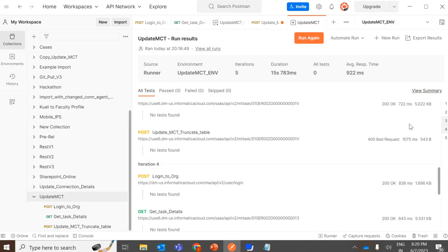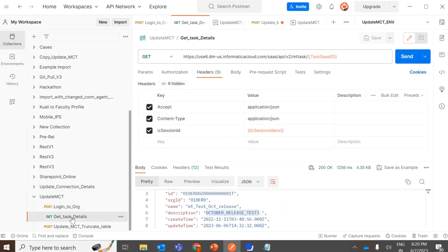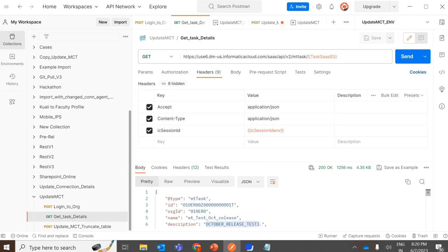Since we are updating the same description for all MCTs, this setup is fine. But if you want to update different configurations for each mapping task, similar to how we captured the IC session ID from the previous response and passed it to the next API calls — from the GET task, since we are using the response as the request body for the next call, you can use JavaScript to capture the entire response, make the needed updated changes using JavaScript, and then make the POST call.